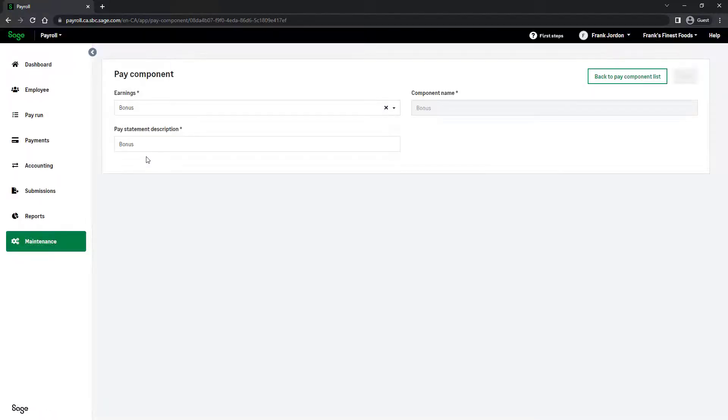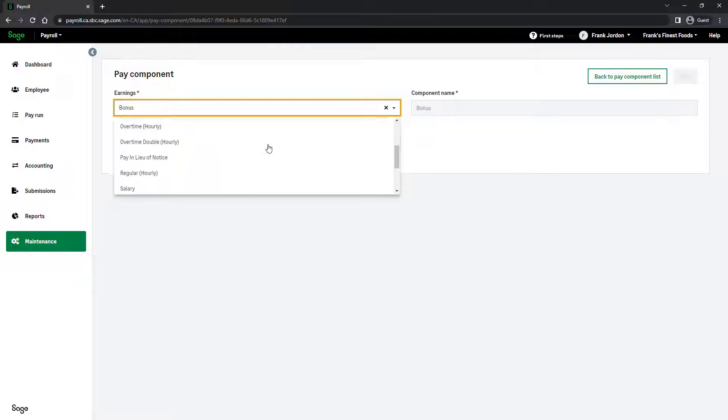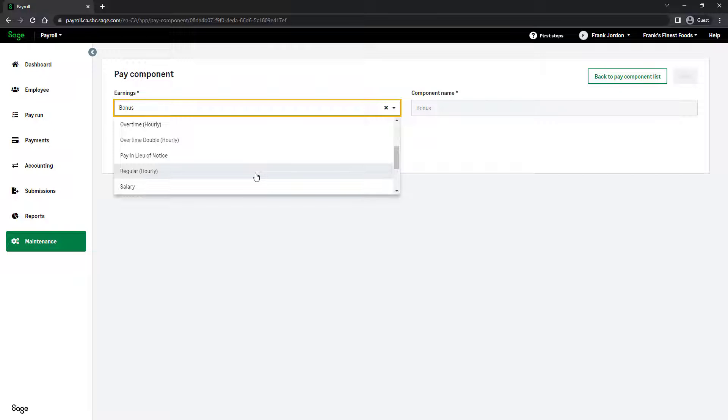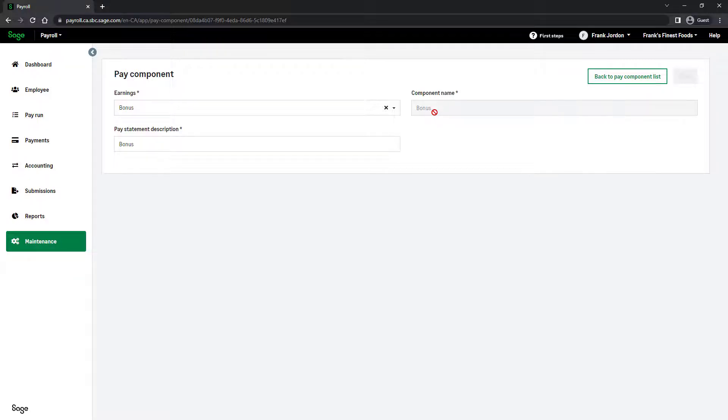The earning type defines the behavior of the component. For example, an hourly type of income would require a number of hours to be entered in a pay run. The component name is the name of the component as it appears in Sage Payroll. It cannot be modified for a predefined component; however, the pay statement description may be updated.